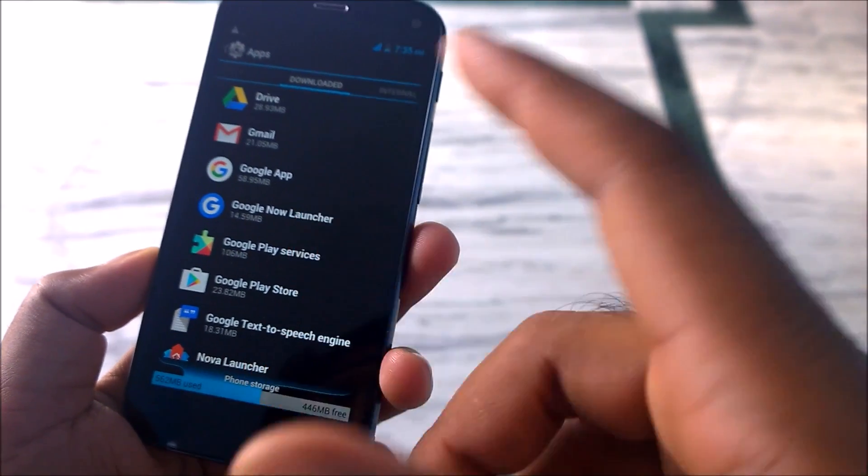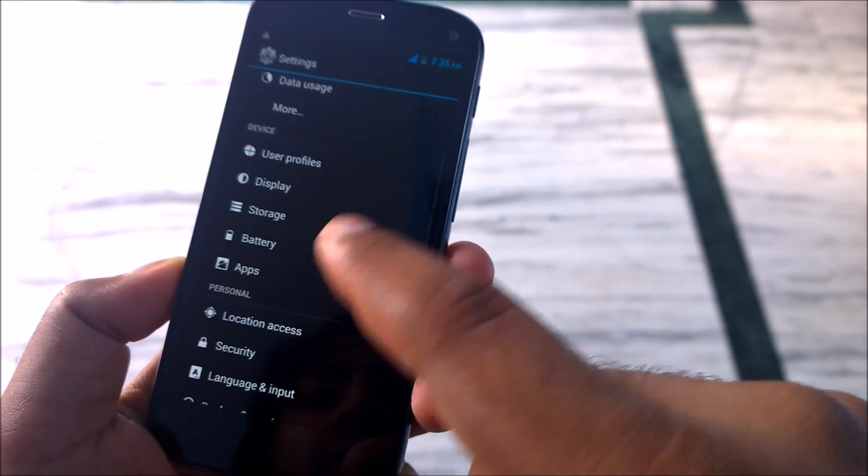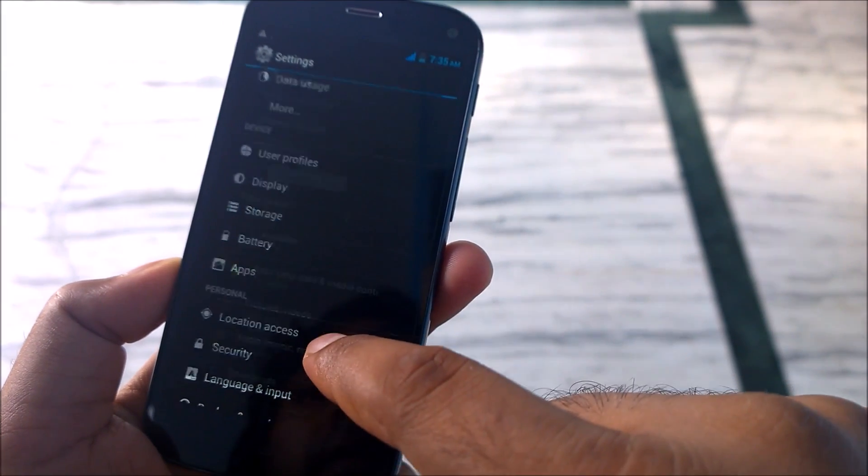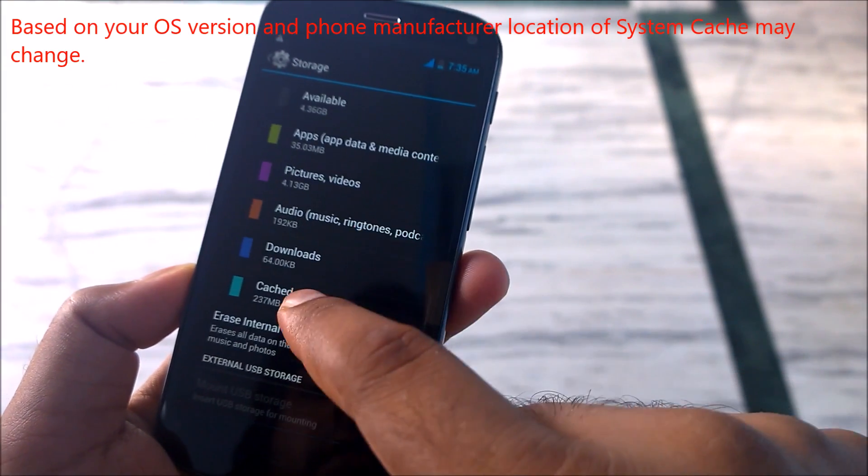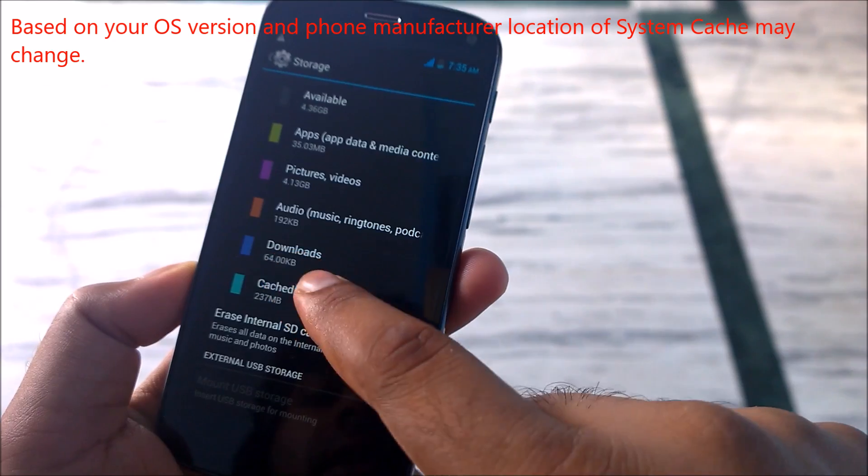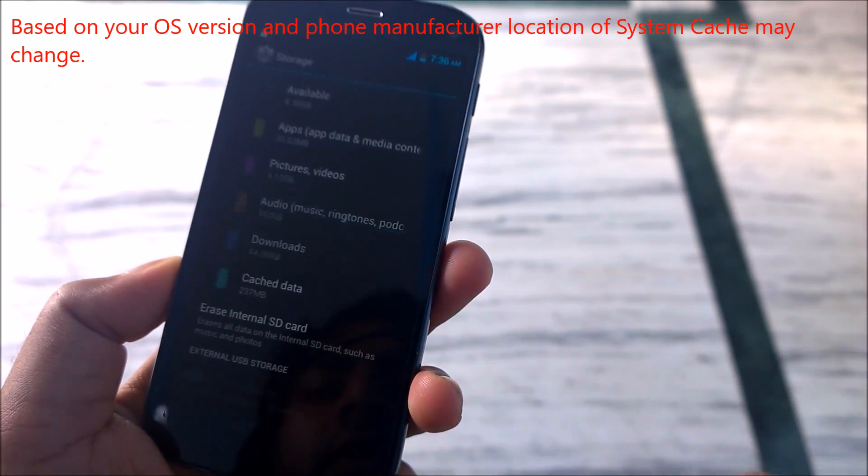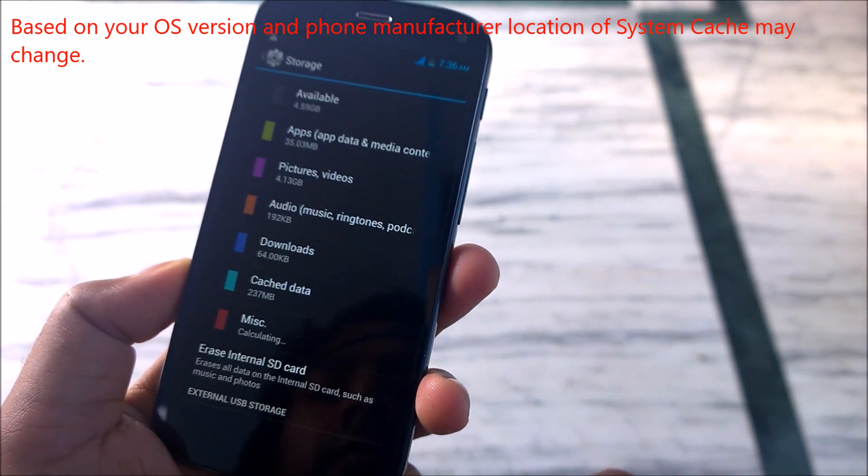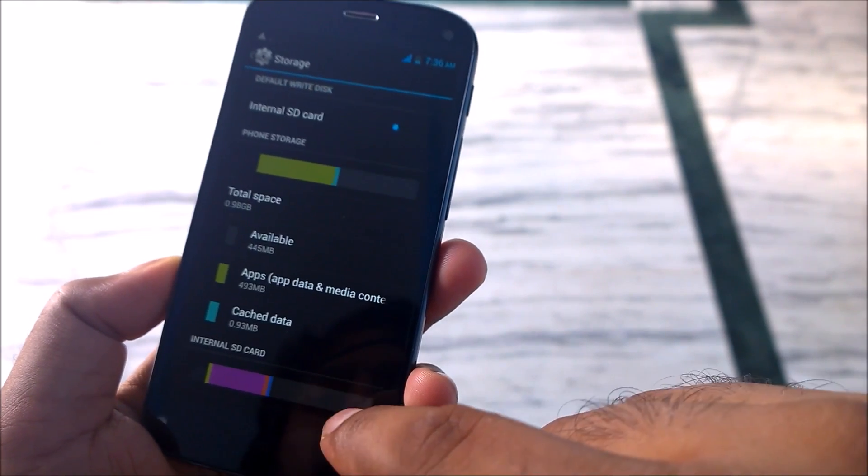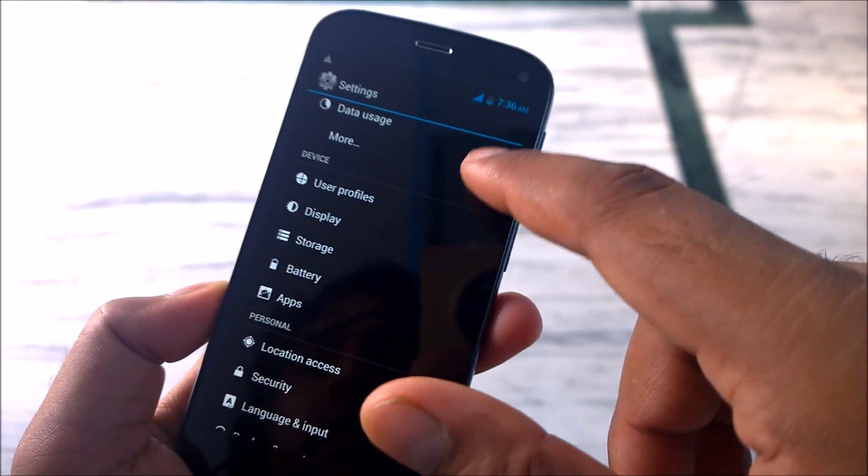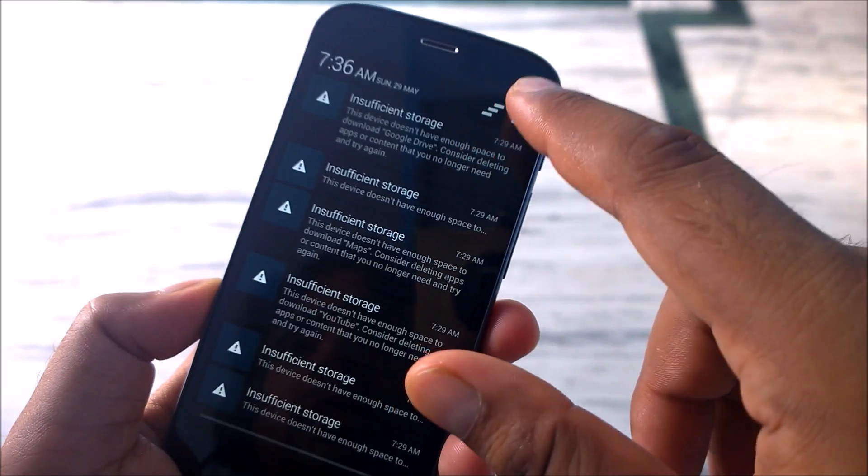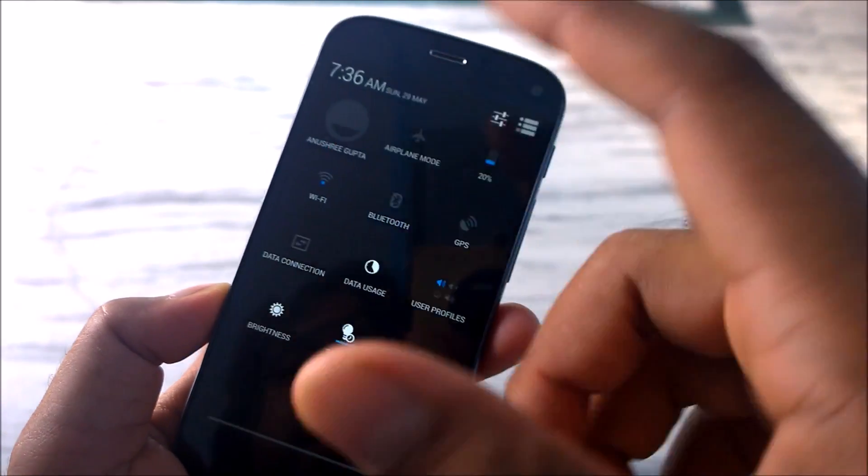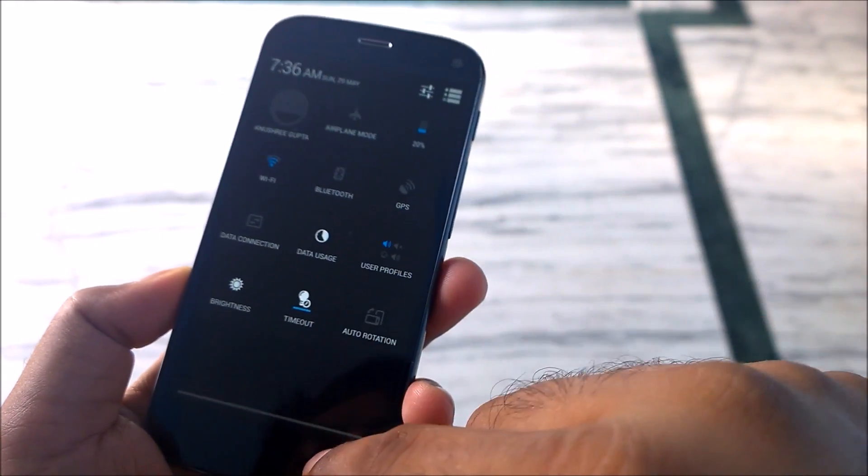Now we will go back and try to clear the system cache. Simply go to the storage and you will see here there is an entry called cache data. Click on the cache data and clear all the things. Most of the things we have cleared. Now we will turn on the internet and try to download some of the apps that can do our job.